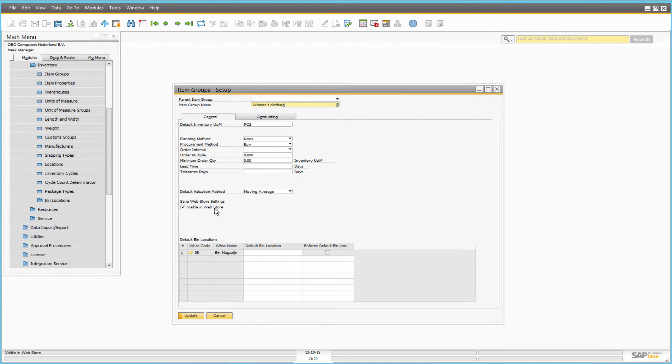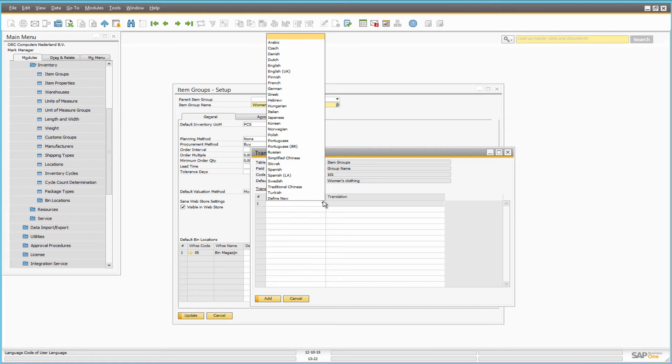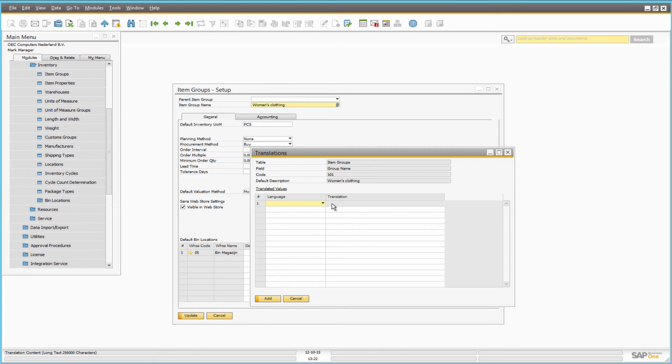If you click on the translations button, in the item group name field, you can add the name of the item group in different languages. Simply select the foreign language to which you want to translate the field value, and in the translation field, enter the name of the item group in the selected language.